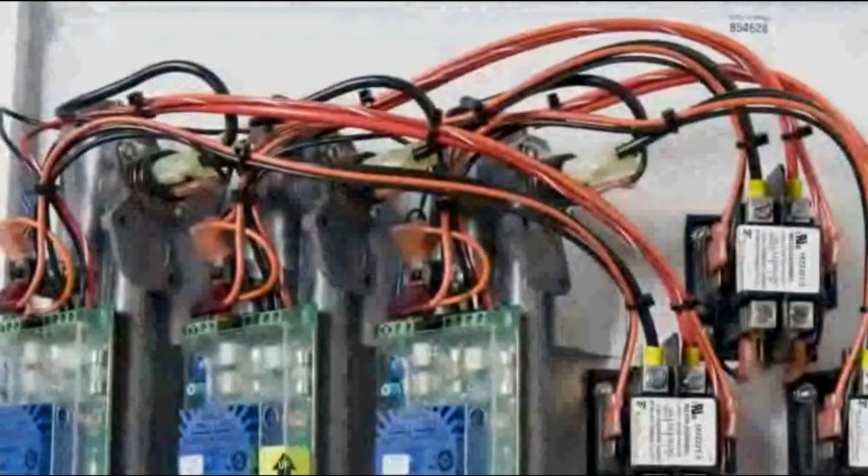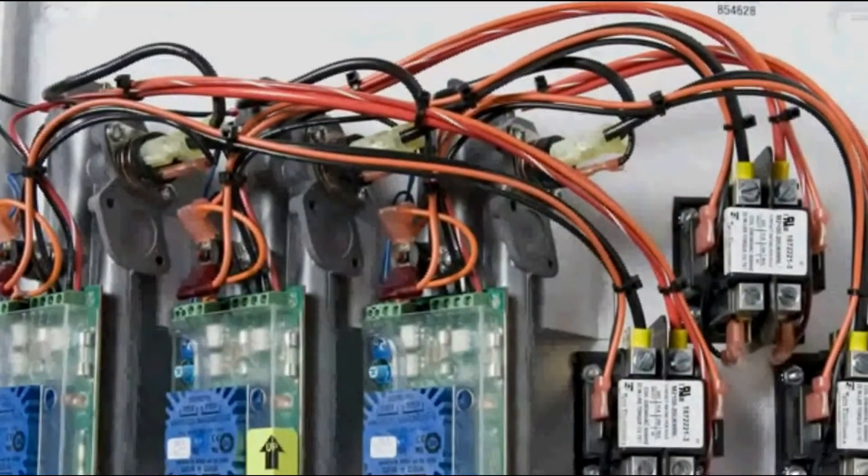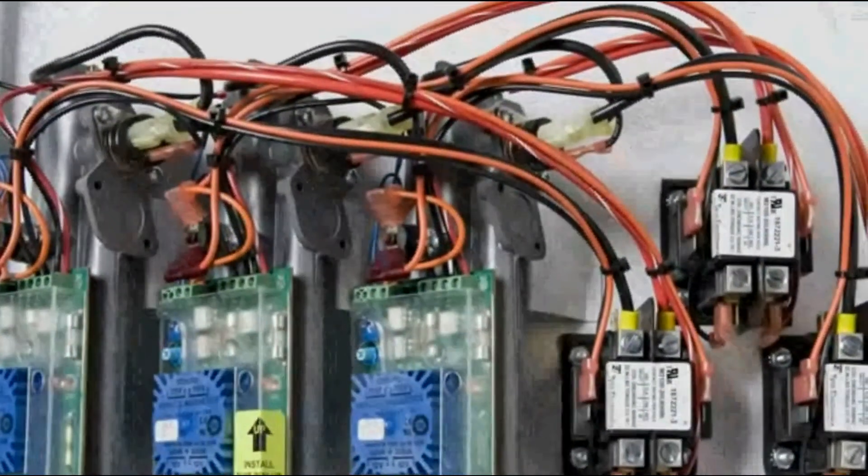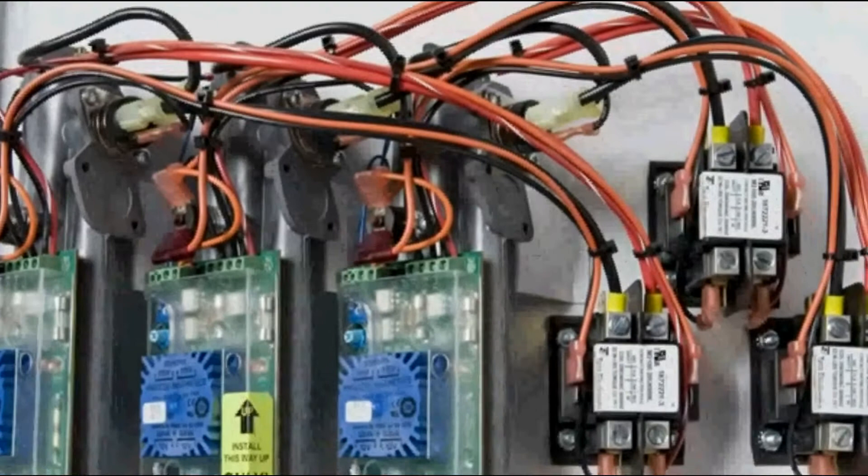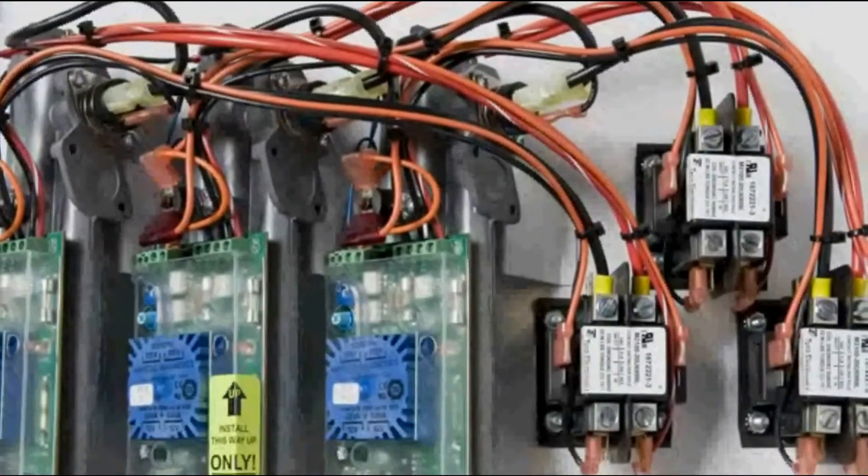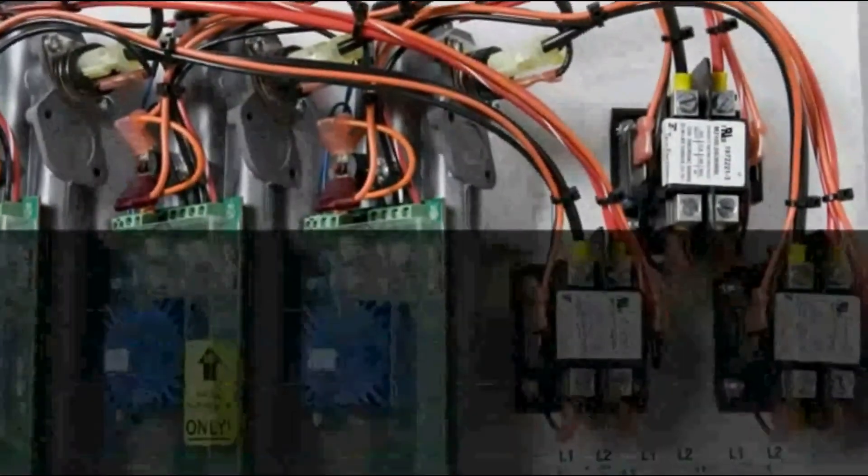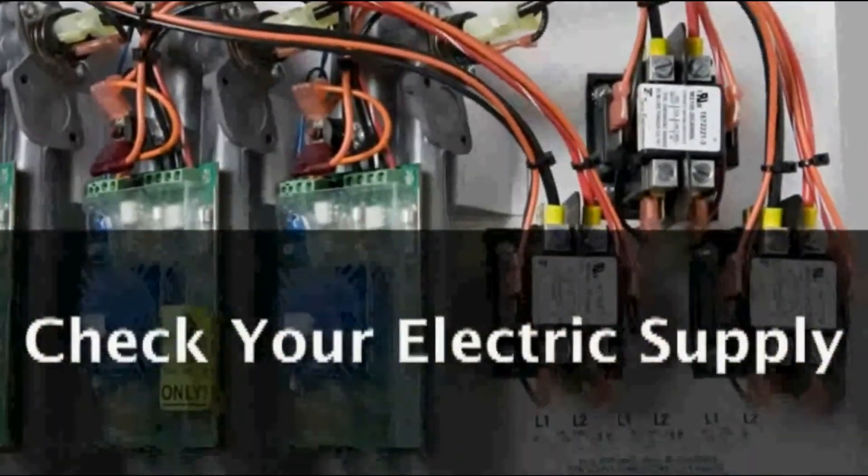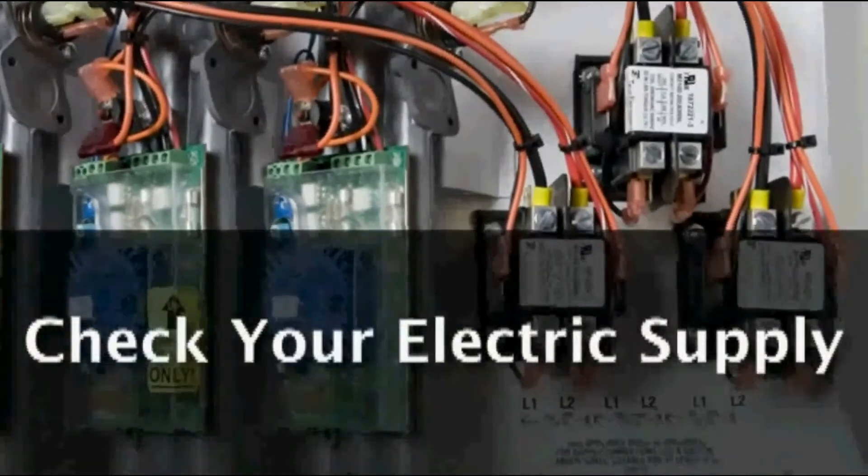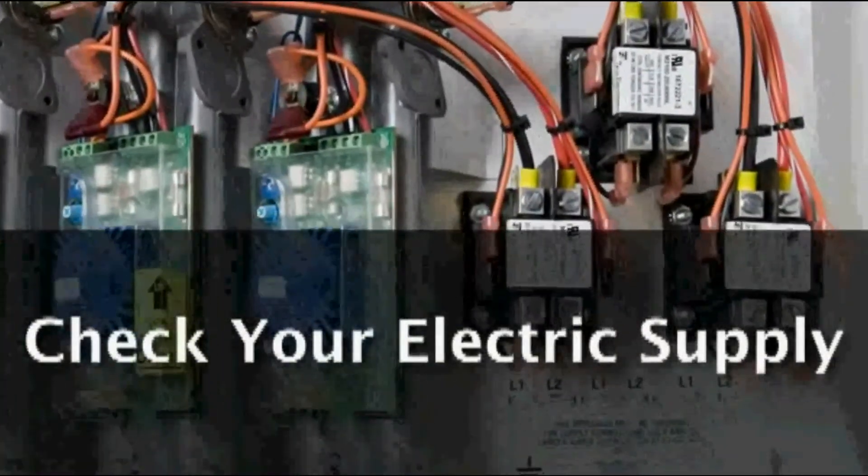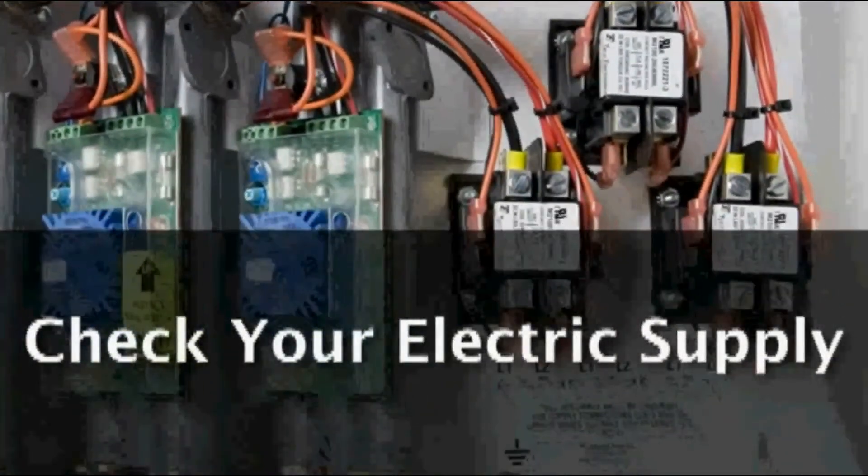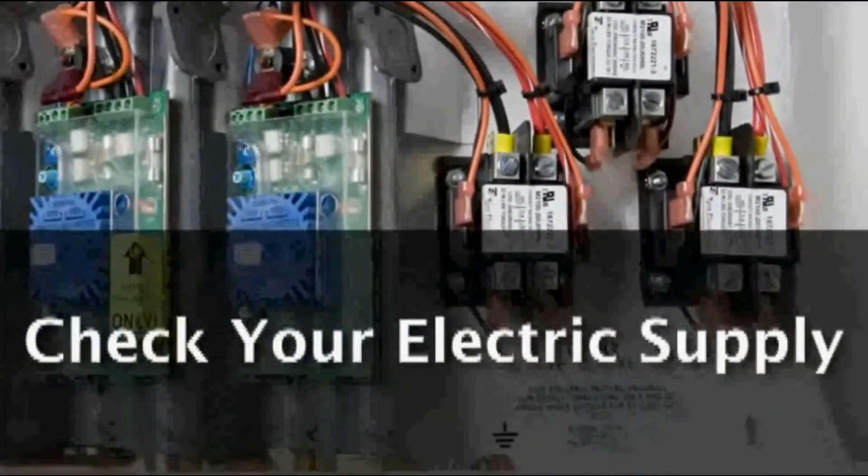Keep in mind that a tankless water heater requires more electrical infrastructure, so please check to make sure you have enough electric supply to accommodate an electric tankless water heater before you get started.